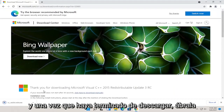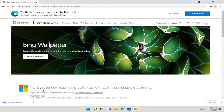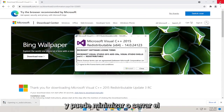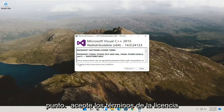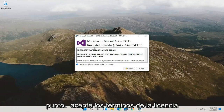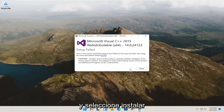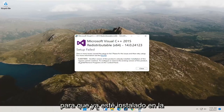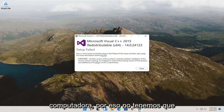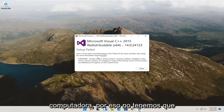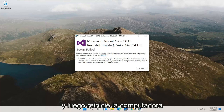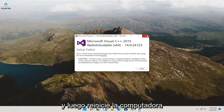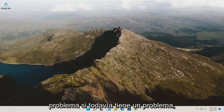Once it's done downloading, go ahead and open it up. You can minimize or close out of the web browser at this point. Agree to the license terms and select install. If it wasn't already installed, follow along with the on-screen prompts and then restart the computer, and that should hopefully resolve the problem.